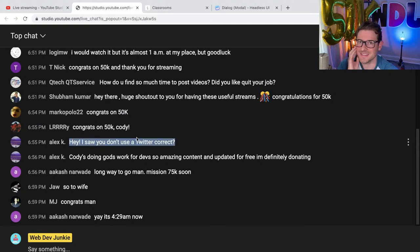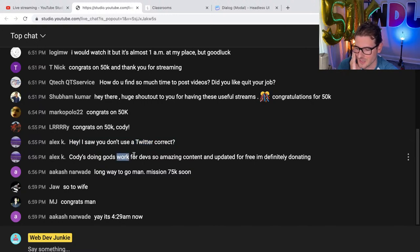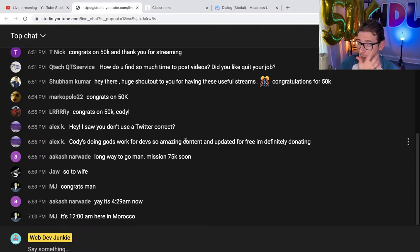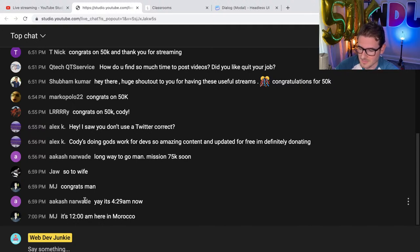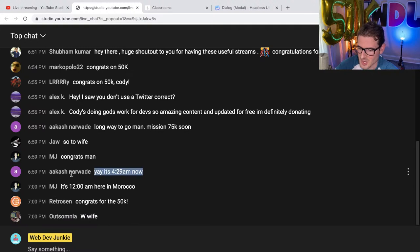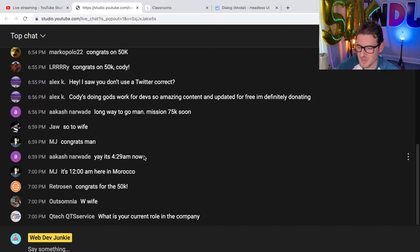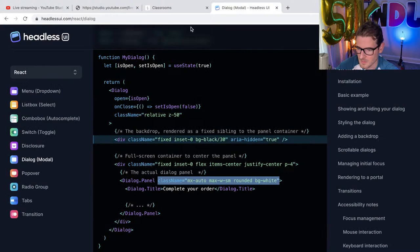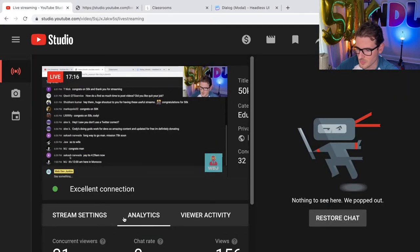Thank you all for the congratulations. I don't use Twitter — I'm not a big social media fan. I'm glad that my work is actually helping you all out. My goal is to teach you all, so if you guys are learning then I'm on the right track. Akash was like the OG — one of the first people to join my Discord, and at 4:30 a.m. he's watching my stream — that's dedication. My current role at the company is a full stack engineer. I've been streaming about 17 minutes.